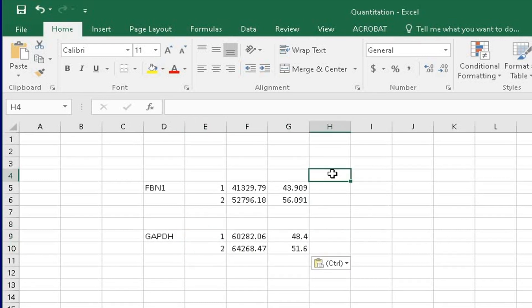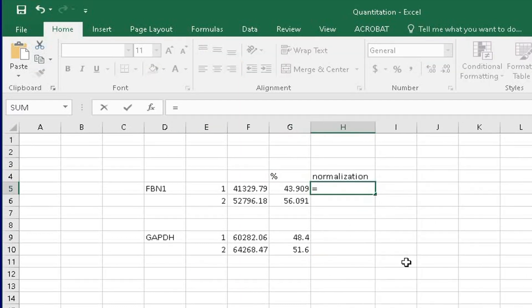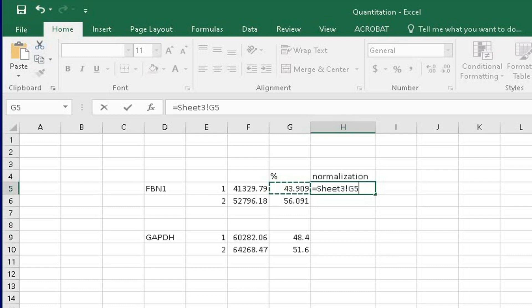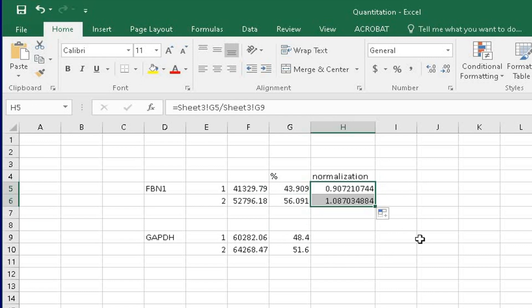To quantify the intensity, let's calculate the normalization values. This is achieved using the formula equals and then click on the percentage area intensity obtained for the first band from the blot over its corresponding GAPDH percentage and then hit enter. The other band intensity can be calculated similarly.